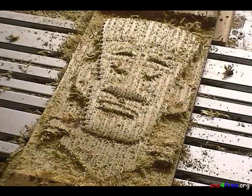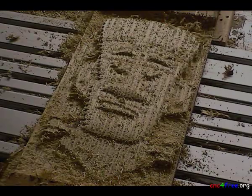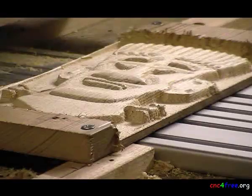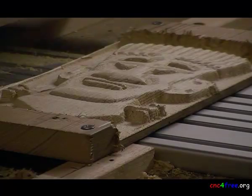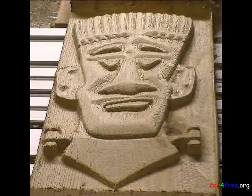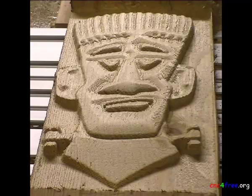Result after execution of roughing passes. Result after execution of finished path. Alternate view of finished path results.